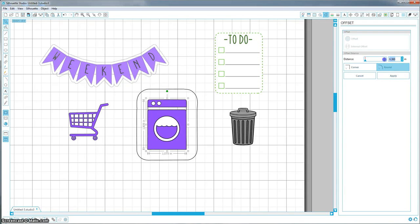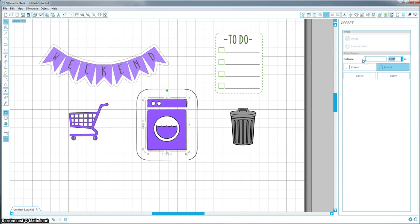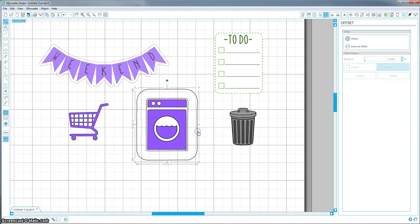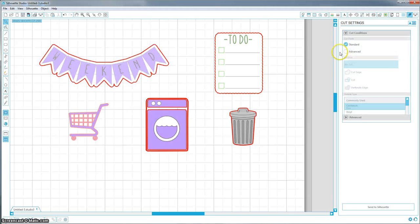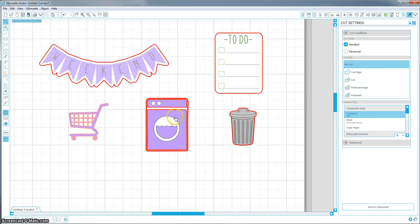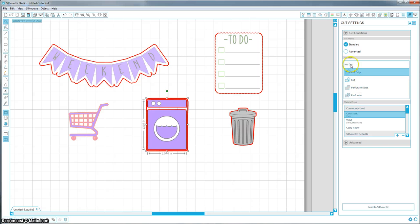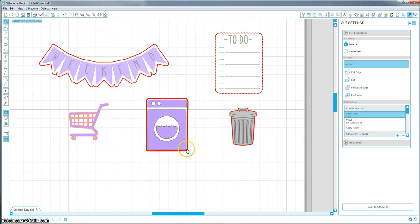Until I have the desired amount of white space between my washer and the offset. Maybe not that much. That looks like a good amount. And then I can delete this first offset. So now when I go back up into my cut settings, it's still cutting everything. My washer is grouped together, so I just have to select that once. And I'm going to hit no cut. And now it's just going to cut this offset that I created.